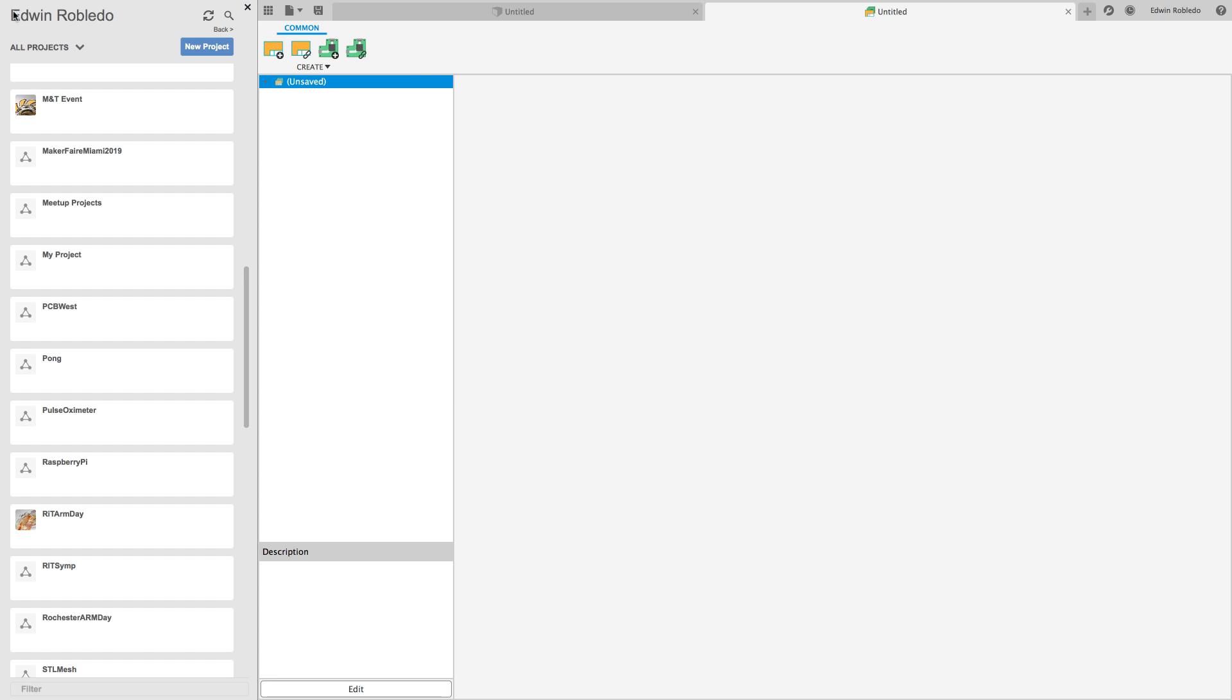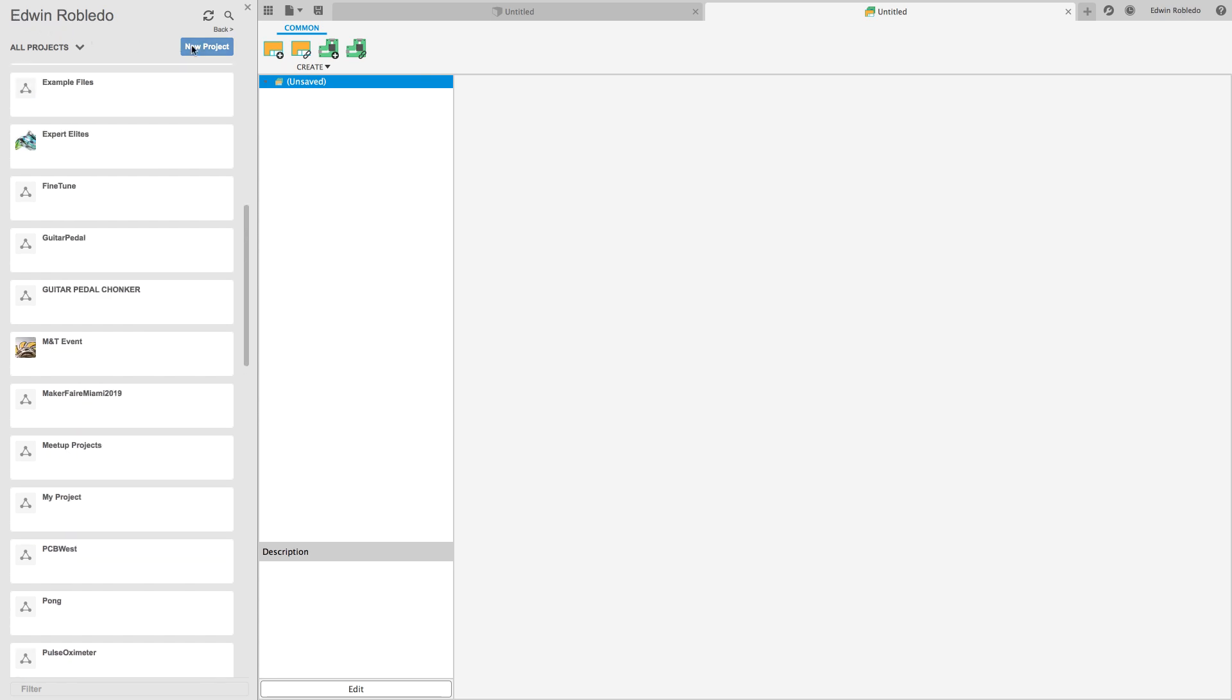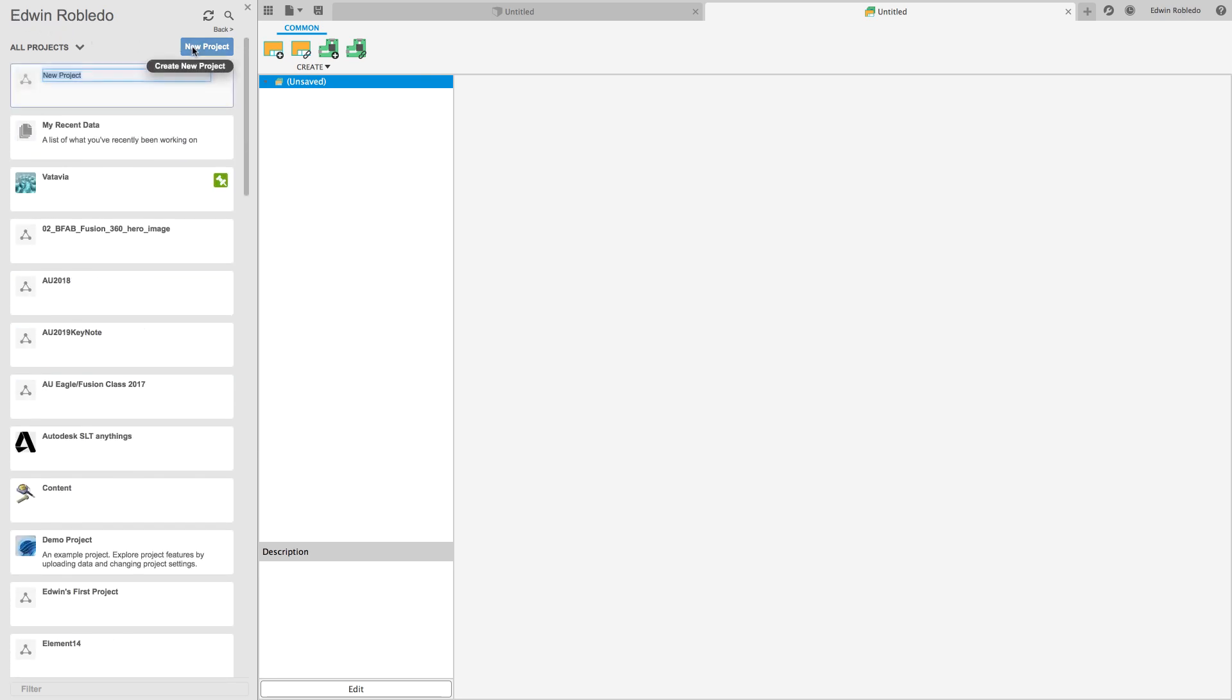At this point, you could either select an existing project folder or create a new one. For our demonstration, we'll create a brand new project folder and minimize our panel.